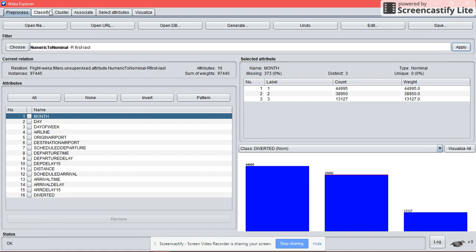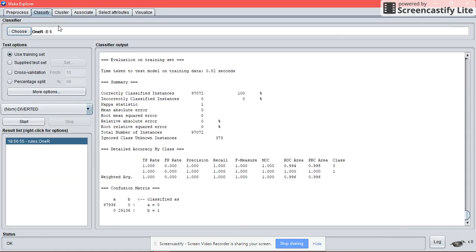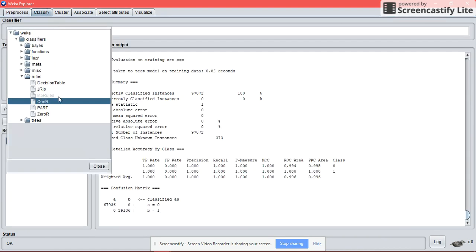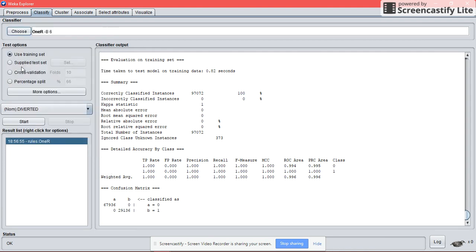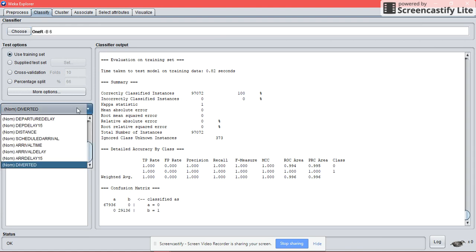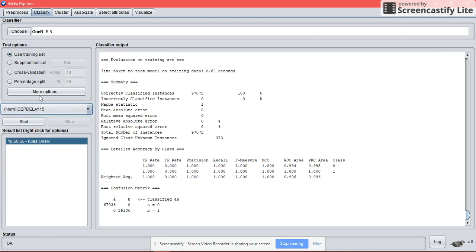And then click the classify. Choose any models that we want to use. But in this case, we are going to use OneR. Click on the use training set, choose the attributes that we want to be predicted, which is departure limit, and start.